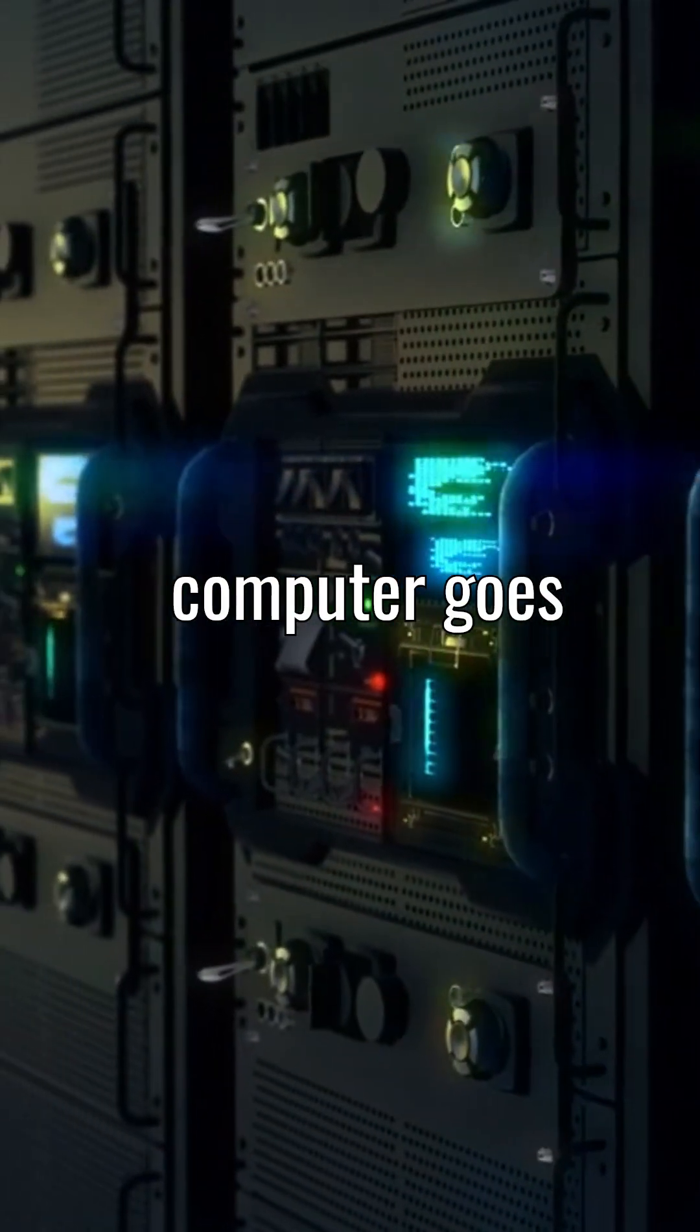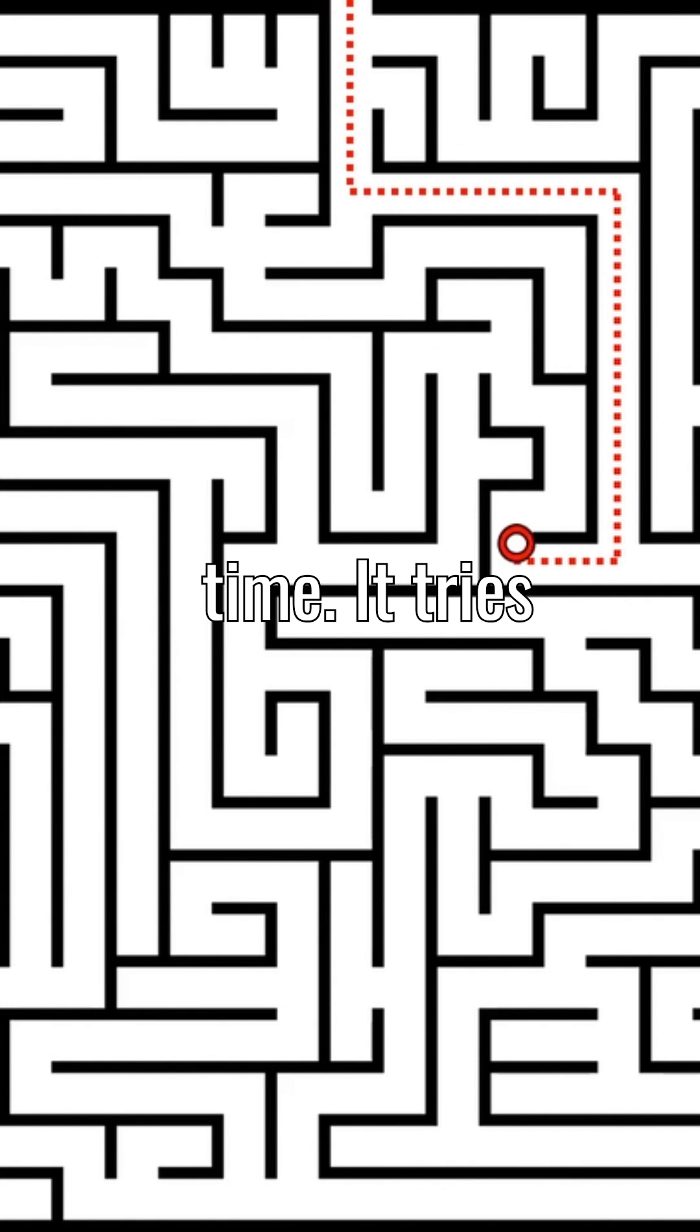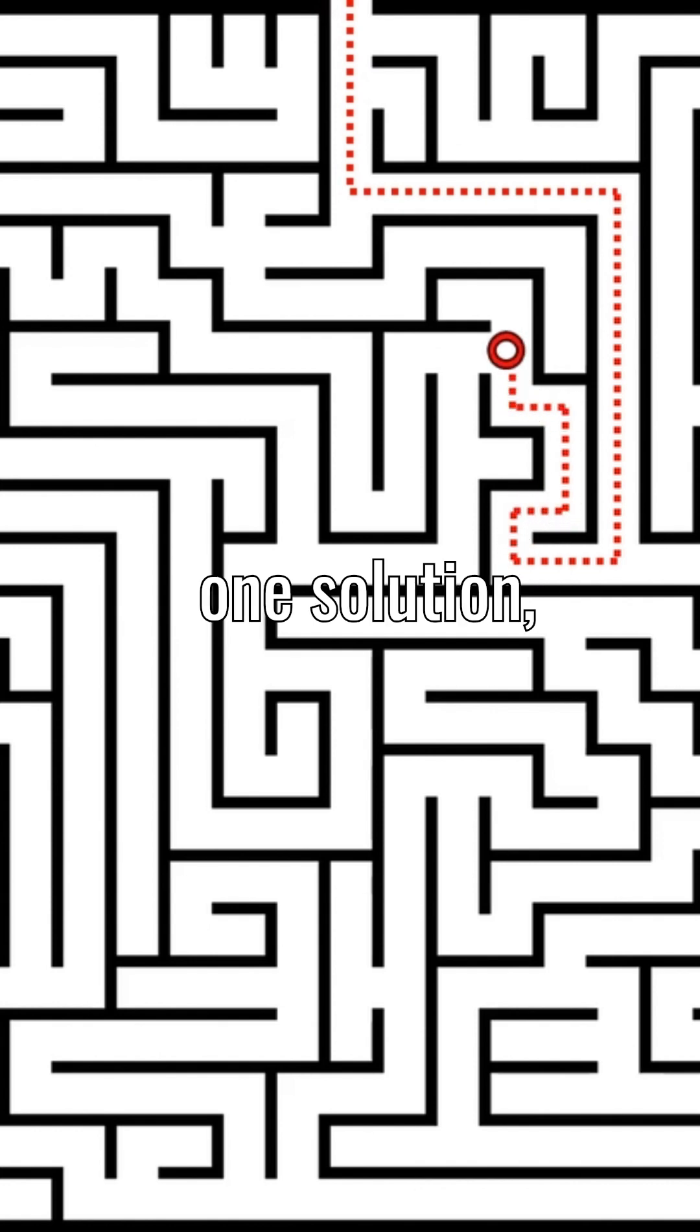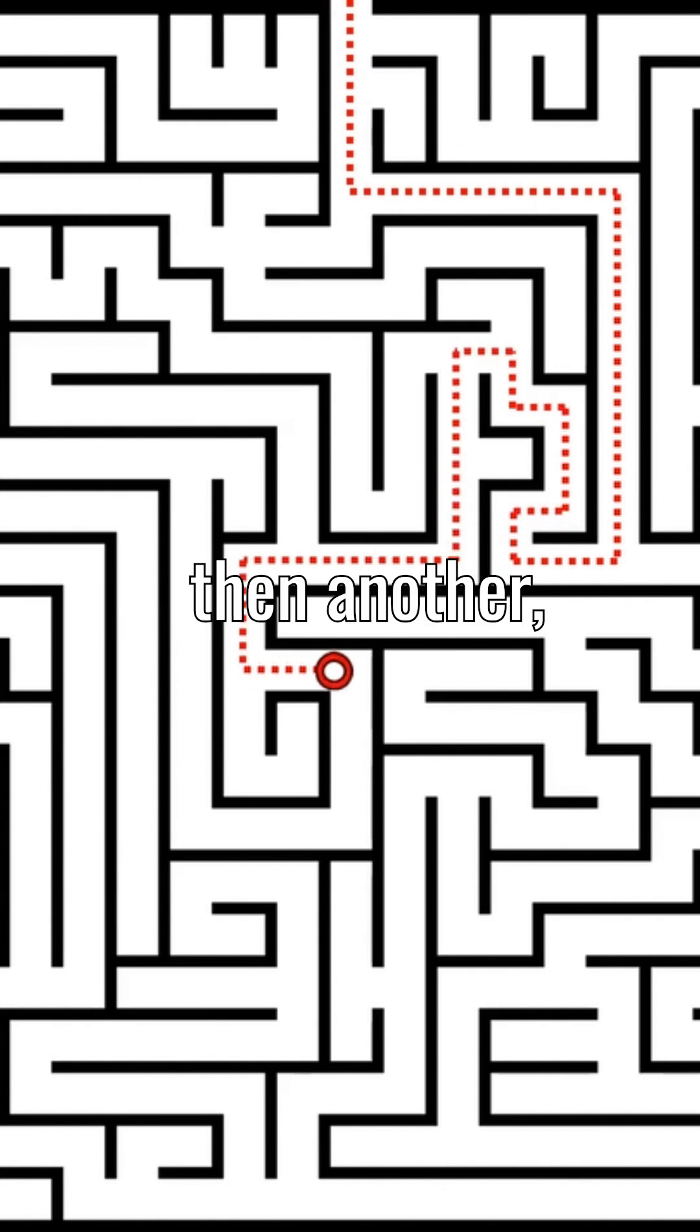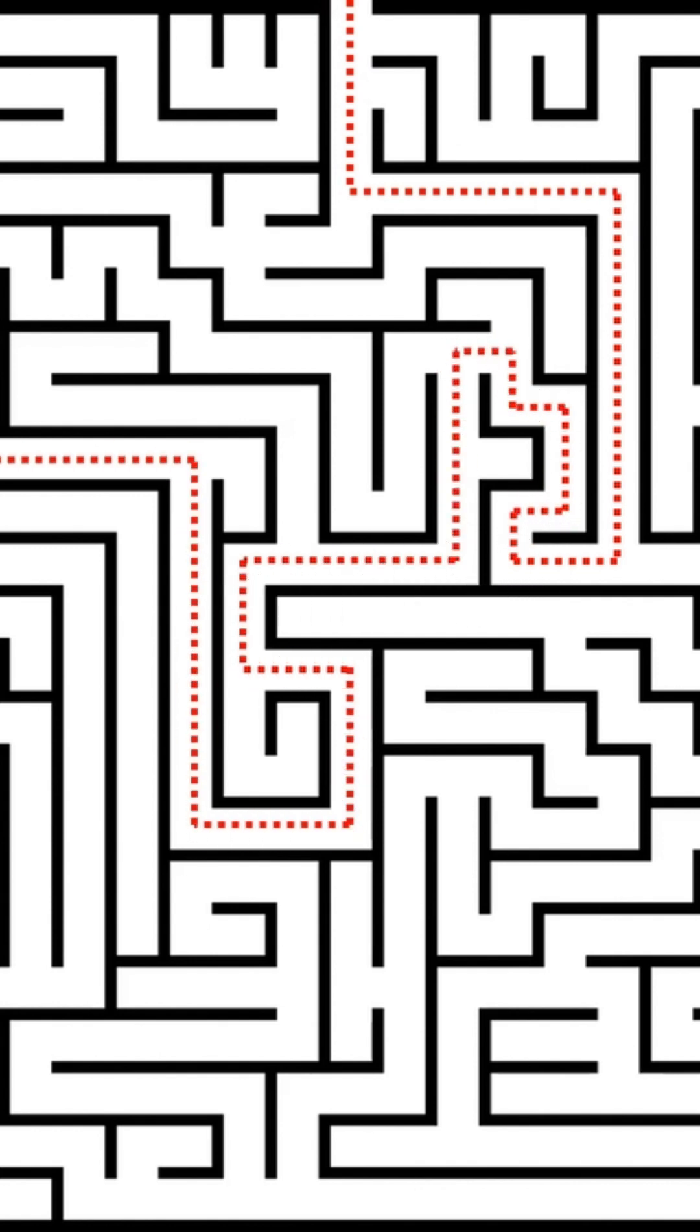Your normal computer goes one step at a time. It tries one solution, then another, and another, until it finds the right one.